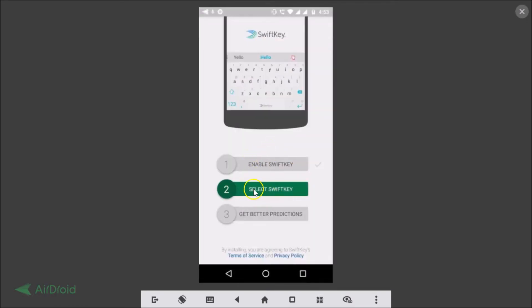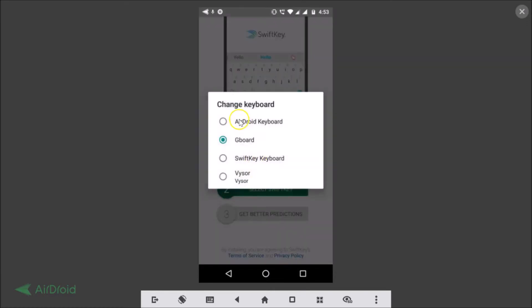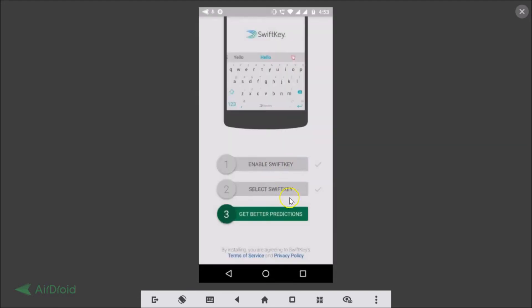After that you need to tap on 'Select SwiftKey'. Tap on that and here we have the 'Change keyboard' option — tap SwiftKey keyboard. The third step is 'Get better predictions'.